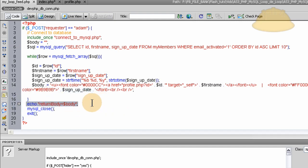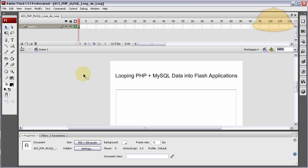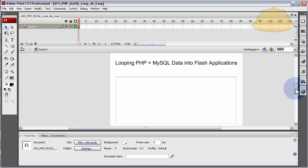Okay, now let's take a look at the Flash end of things. And we're done. Okay, so here we are in Flash CS3. You could be working in Flash CS4 just the same.